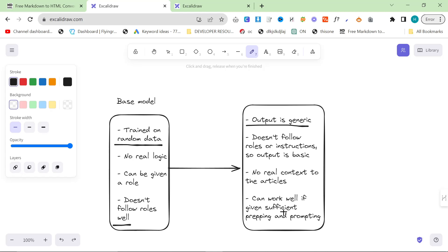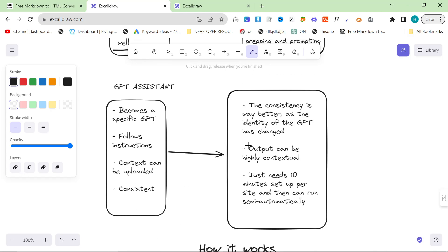You can get high quality articles probably in about 20 minutes, it takes to get one good high quality article. However, the Assistants API, and I'm talking specifically about using it inside the API and not using it inside custom GPTs.